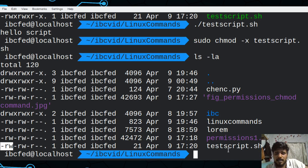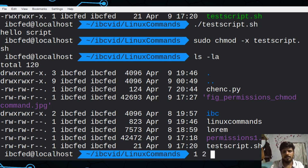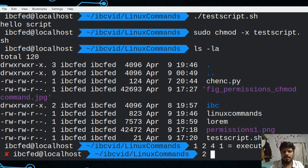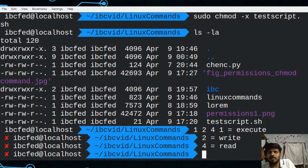Now I'm going to use the numeric permission format. This is the user's name and others' name. If you want to set the permission for others, I'm going to set the permission using numbers: 1, 2, 4. These are 3 numbers. 1 is execute permission. 2 is write permission. 4 is read permission.